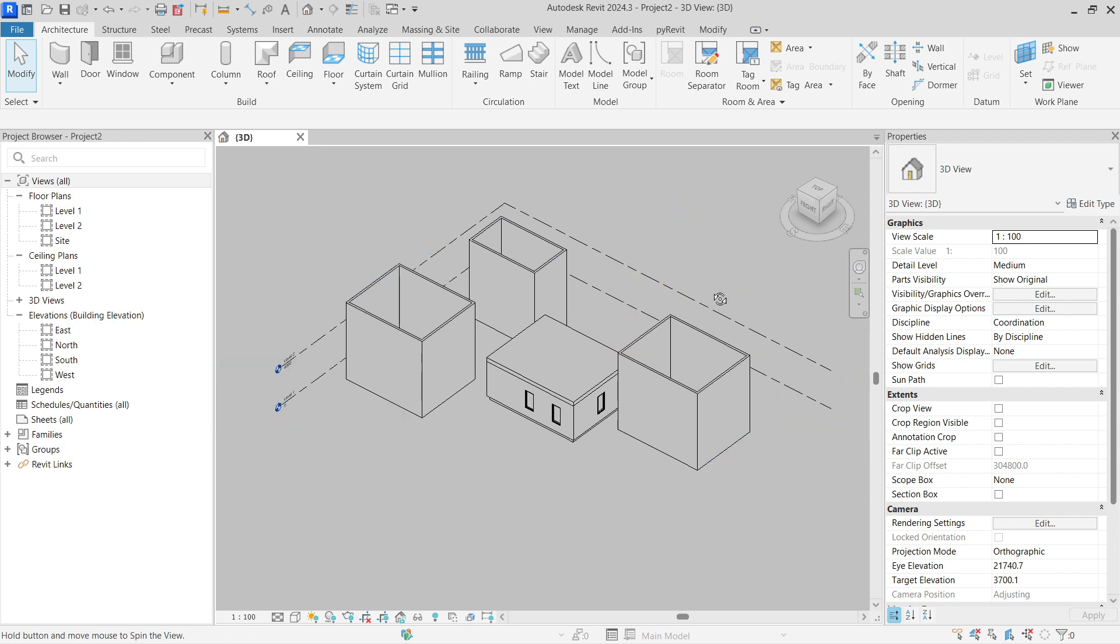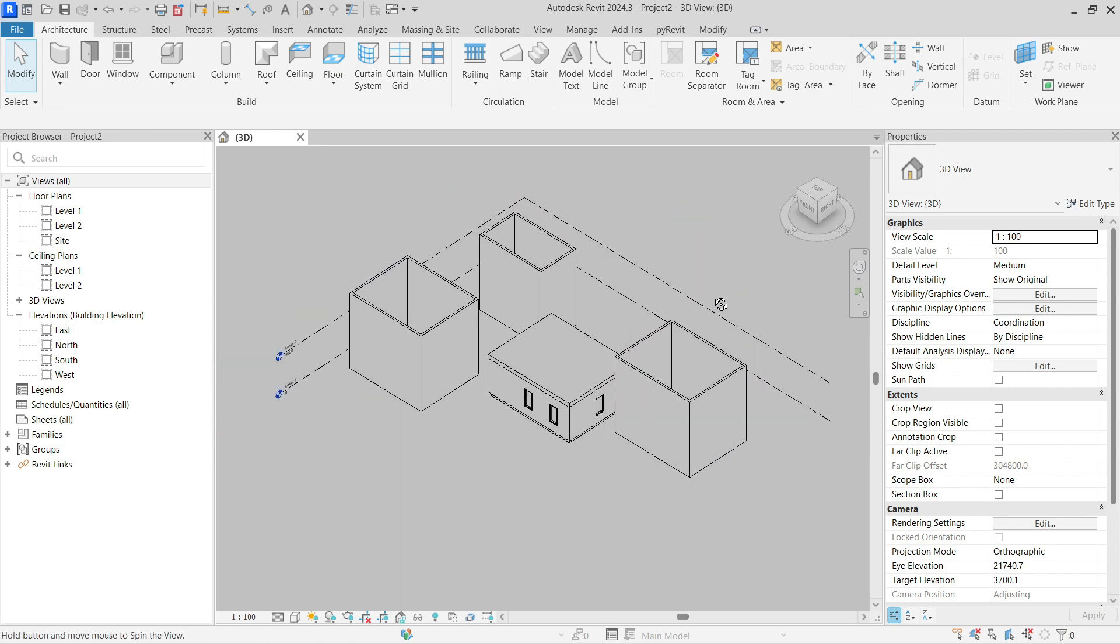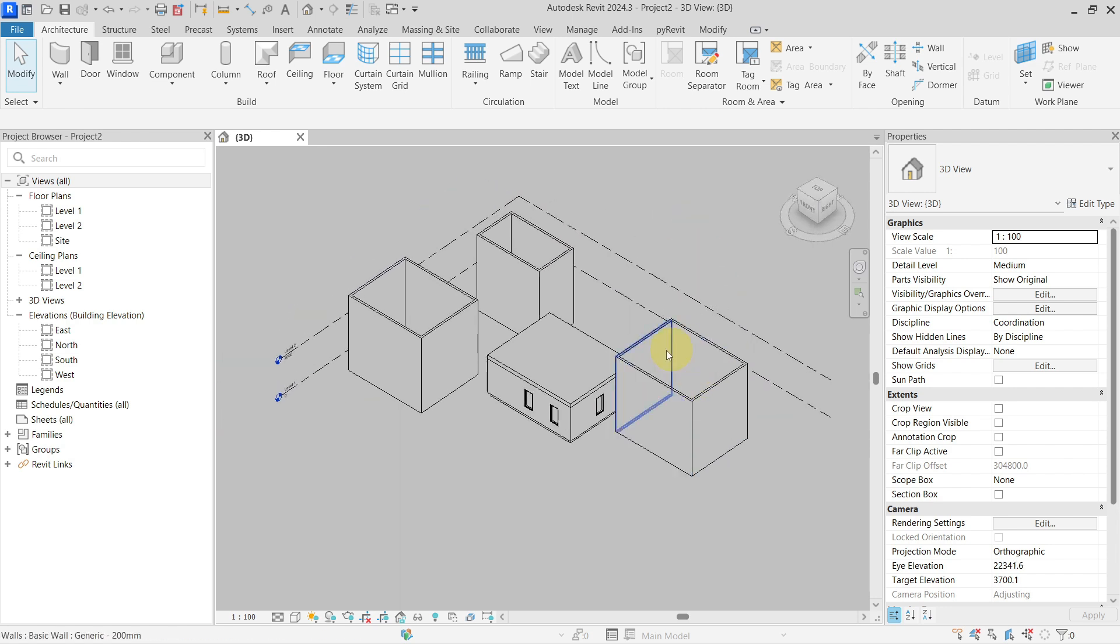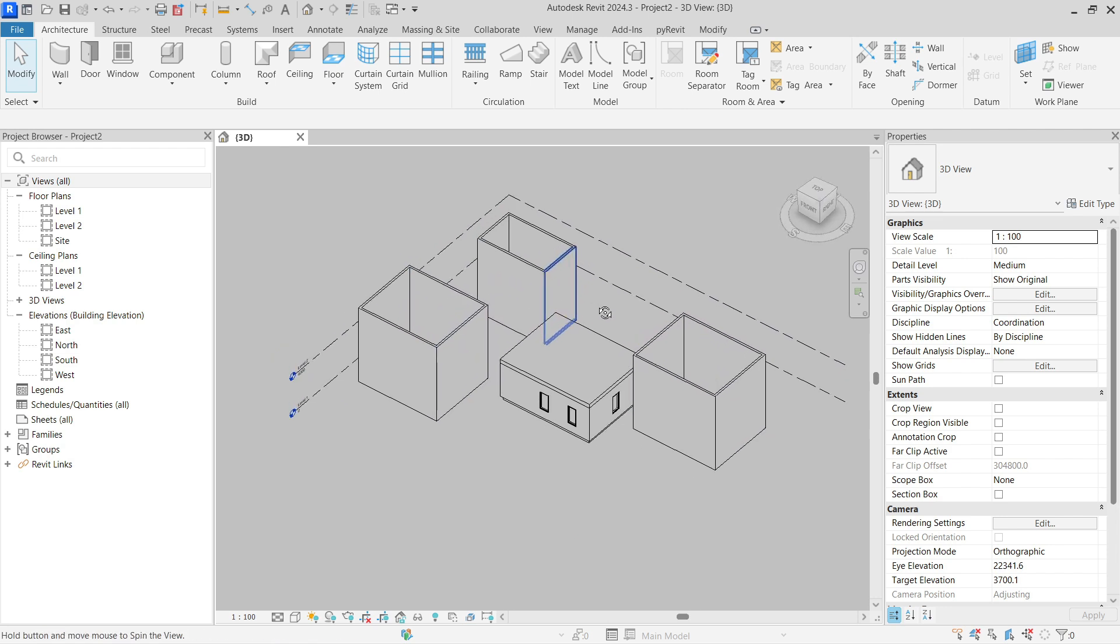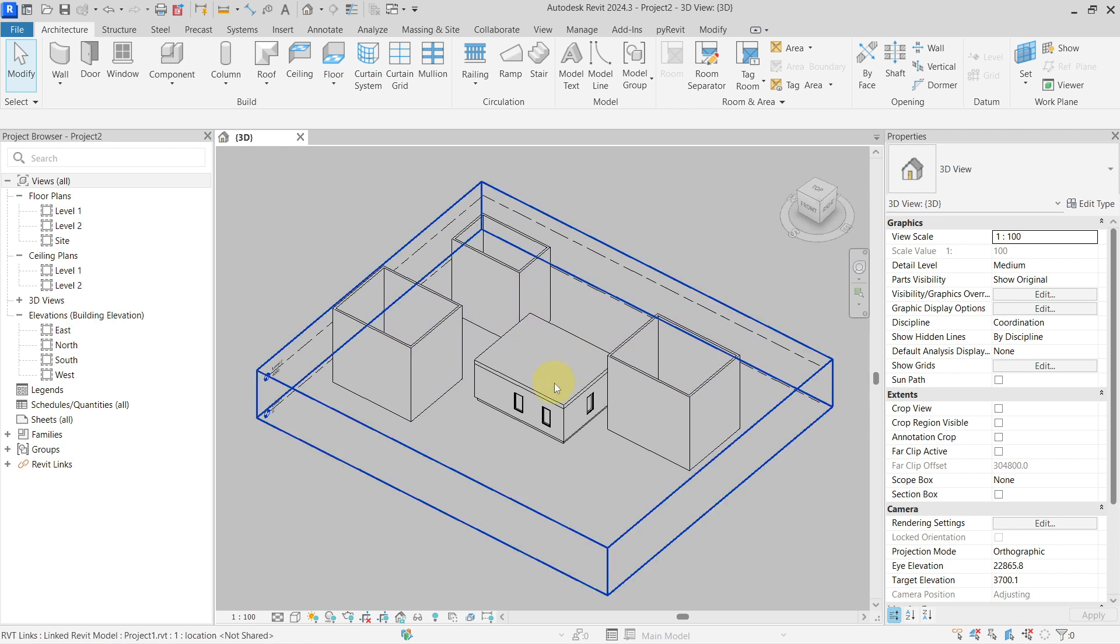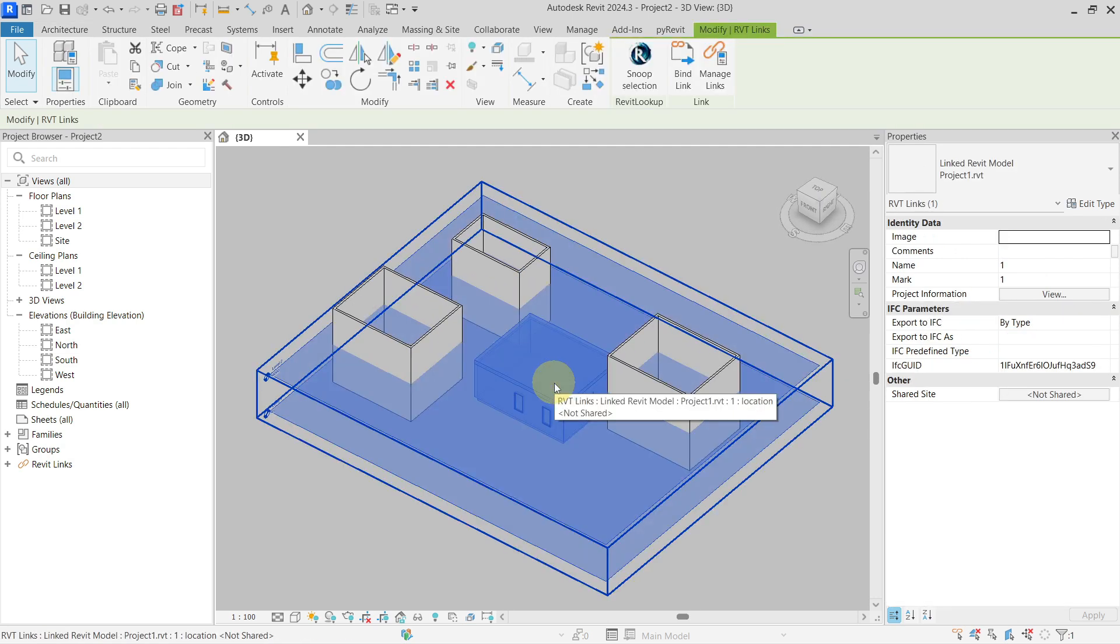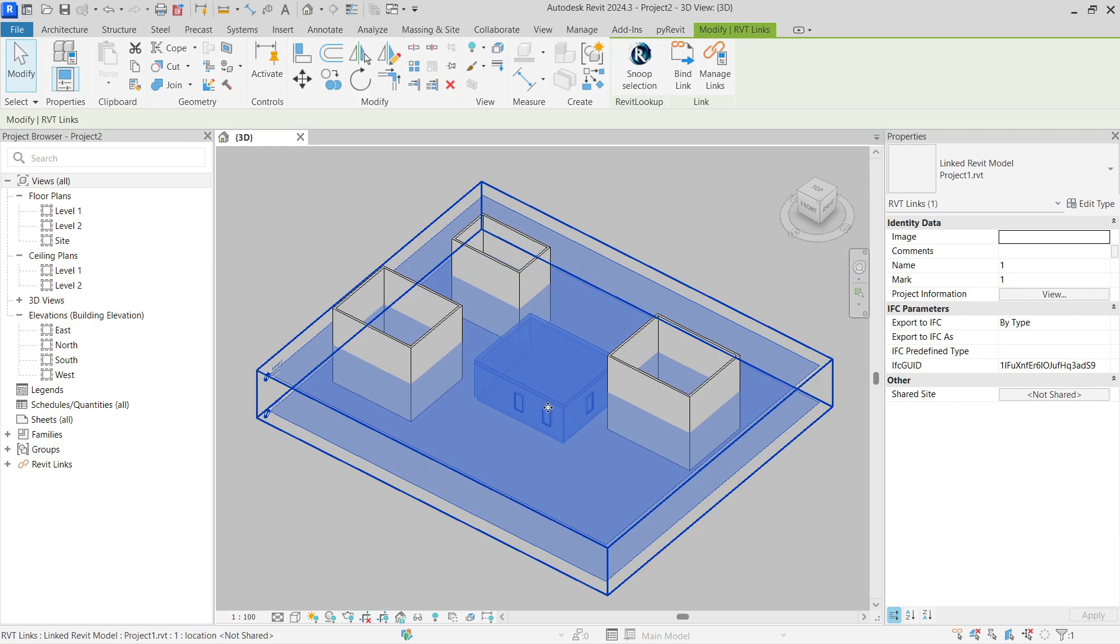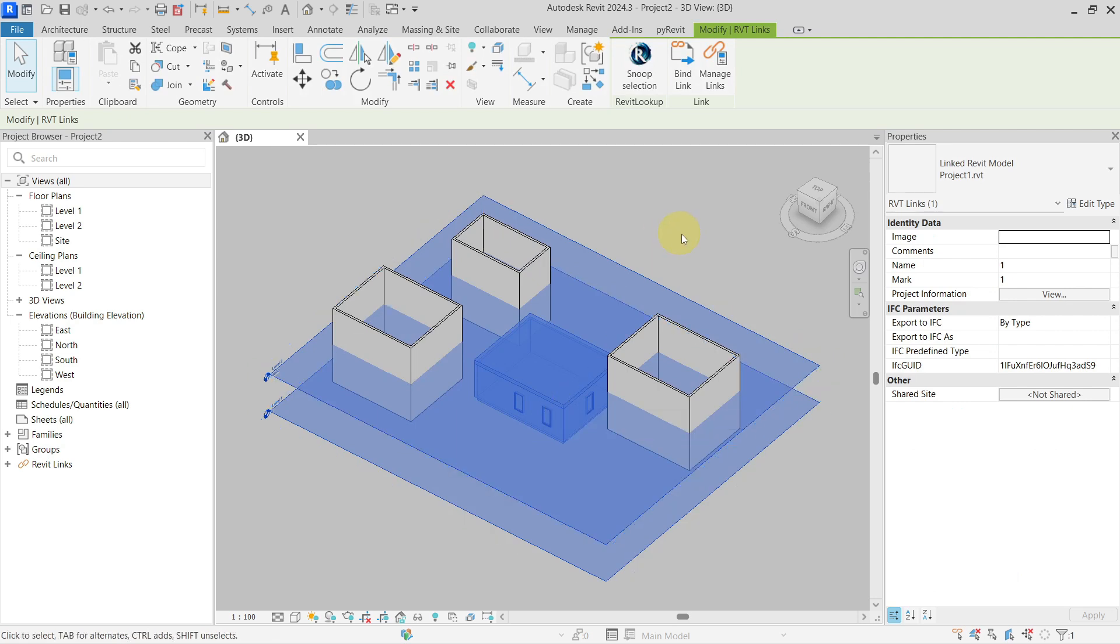So here you can see a very simple setting of some walls from my host, and here I have a very simple building linked as a Revit link.